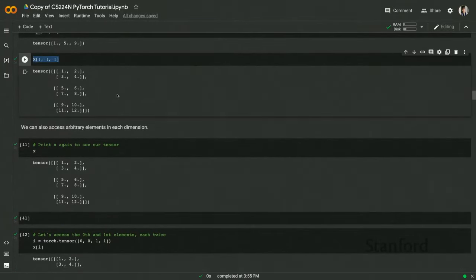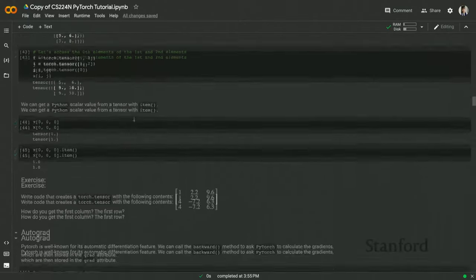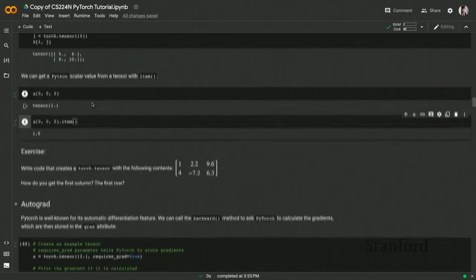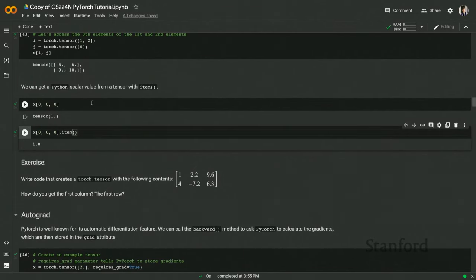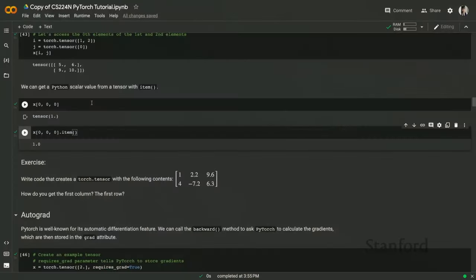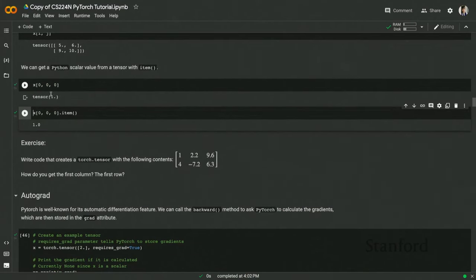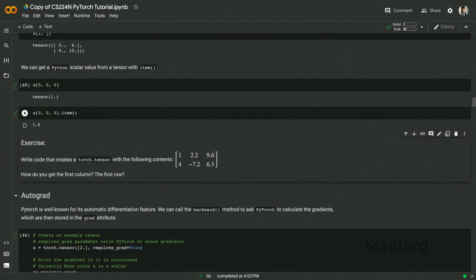When writing neural network code, the loss needs to be a scalar. Sometimes an operation expects a scalar rather than a tensor. You can extract the scalar from a 1x1 tensor by calling .item() — this gives you the Python scalar corresponding to that tensor value.